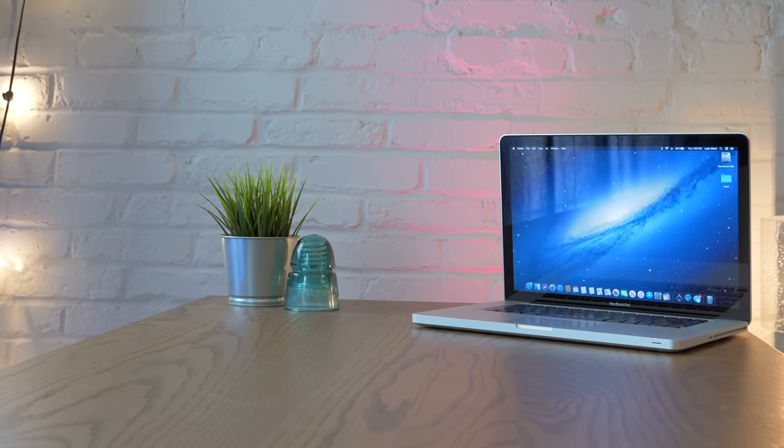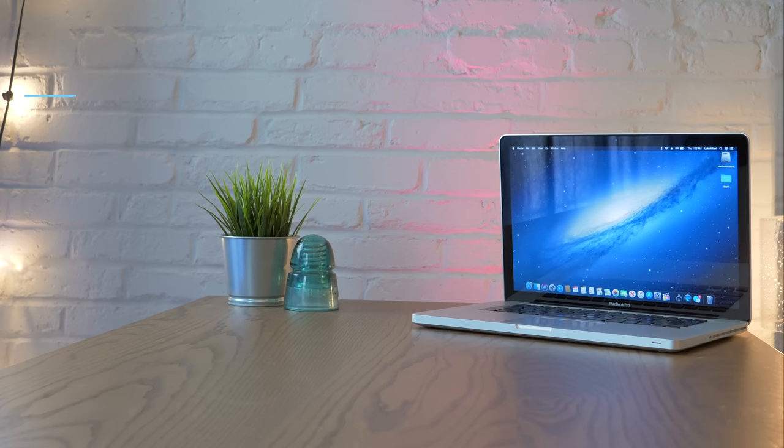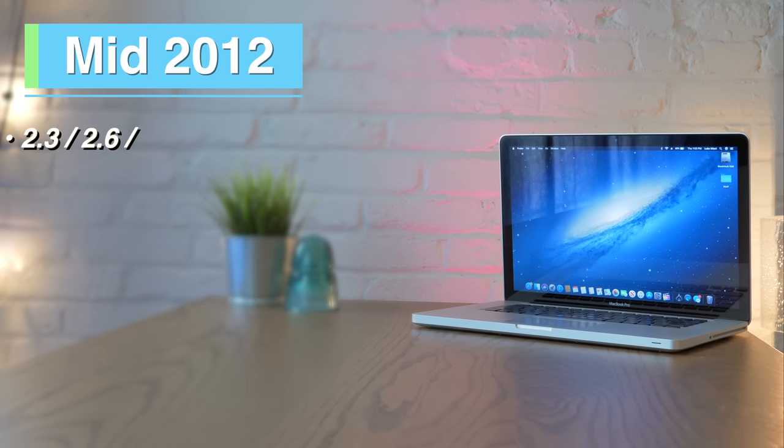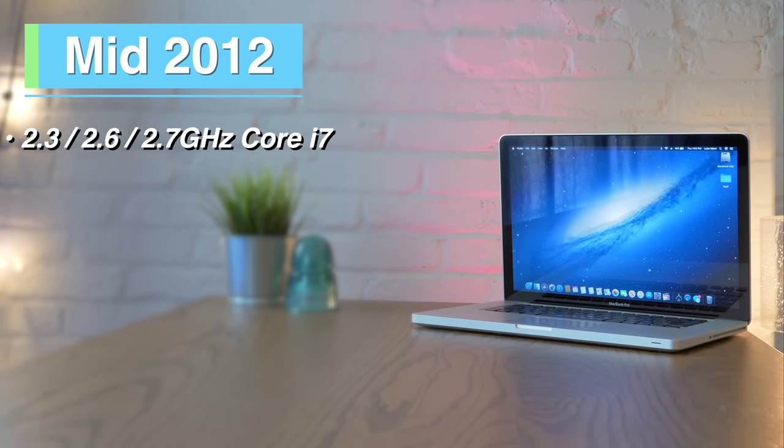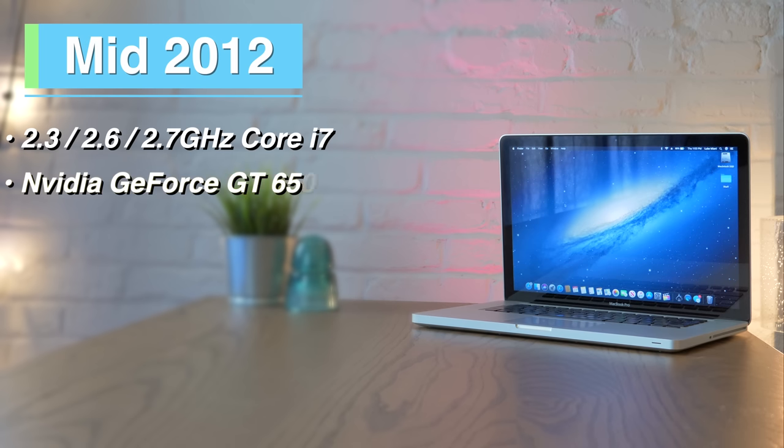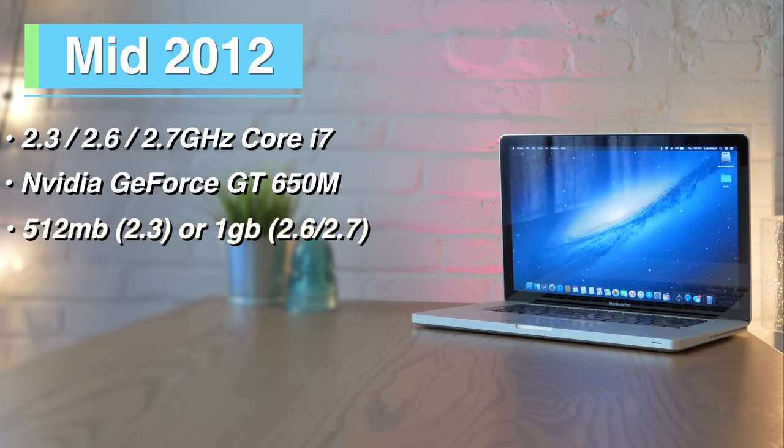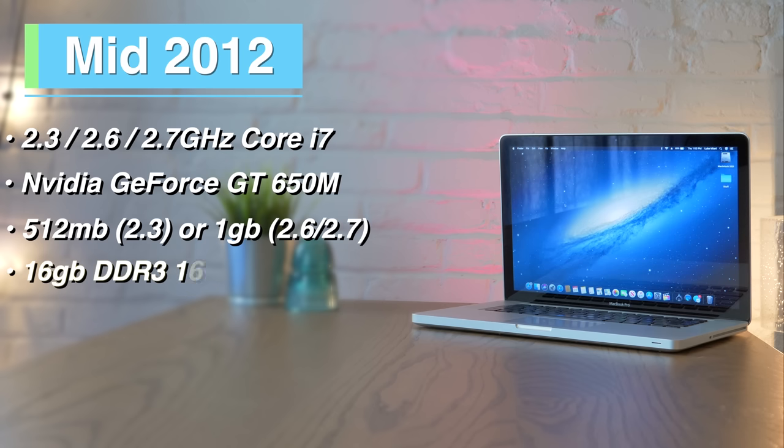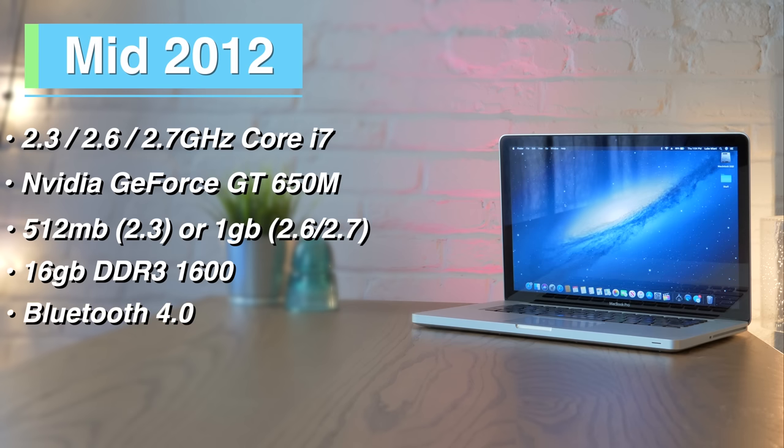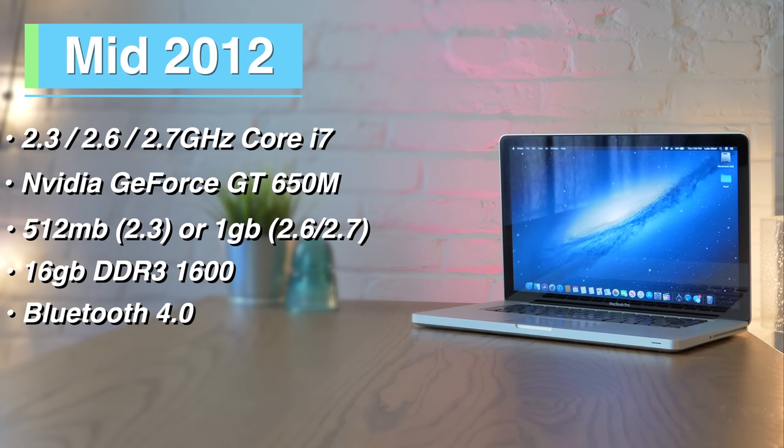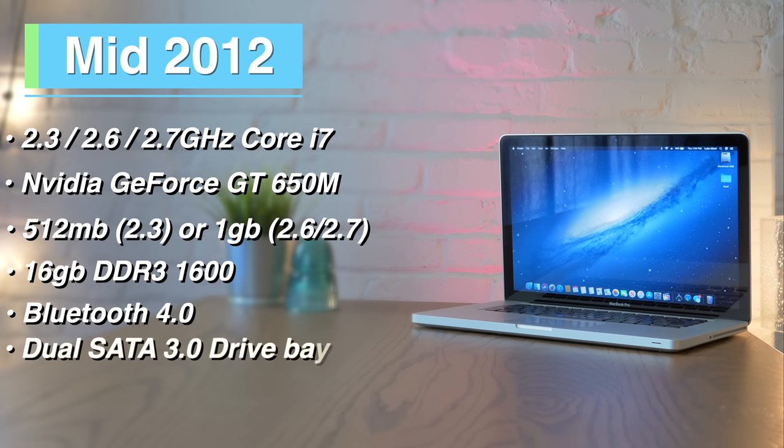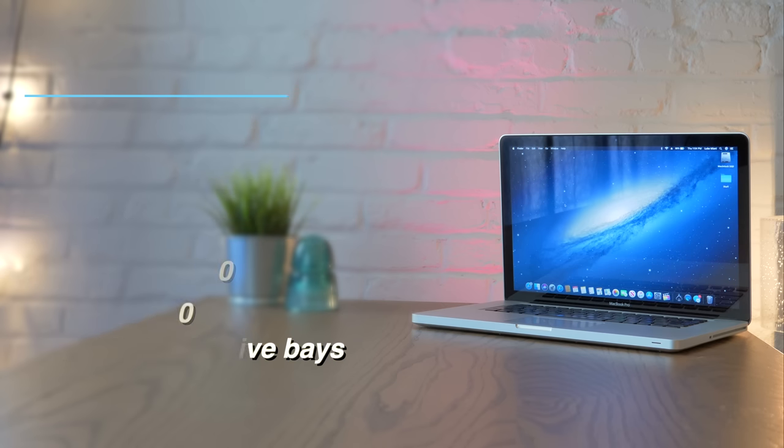Finally, we have the king of the unibody MacBooks, the mid-2012 15-inch MacBook Pro. These will come with either a 2.3, 2.6, or very rarely a 2.7 GHz quad-core i7, Nvidia GeForce GT650M graphics with 512 MB of VRAM on the base models, and 1 GB on the higher-end CPU configurations. They support up to 16 GB of 1600 MHz DDR3 RAM, and they use the newer Wi-Fi card with Bluetooth 4.0 compared to Bluetooth 2.1 EDR in the previous models. This also enables continuity and handoff features, so they're very nifty to have. Additionally, both the main drive bay and optical drive bay support full SATA 3 speeds, just like the 13-inch models, so dual SSDs are a great idea.